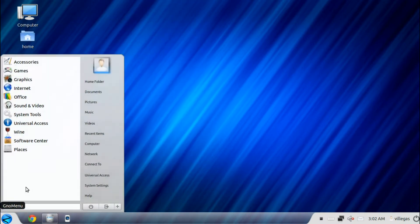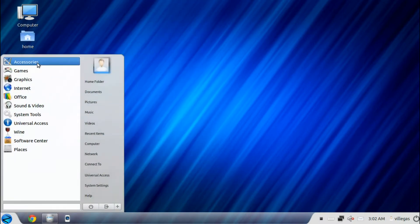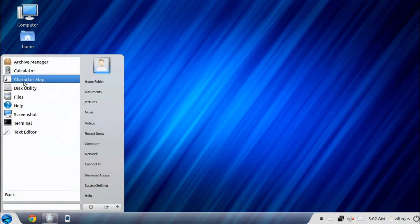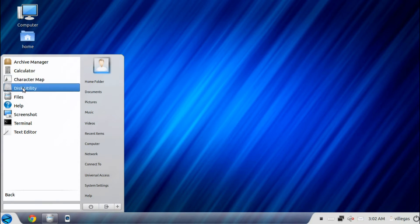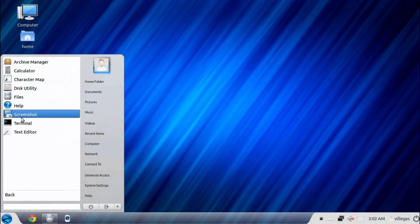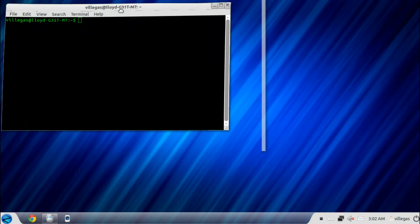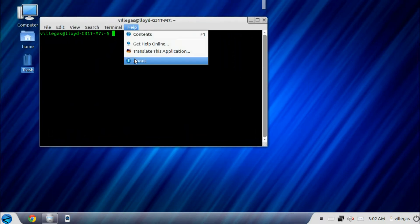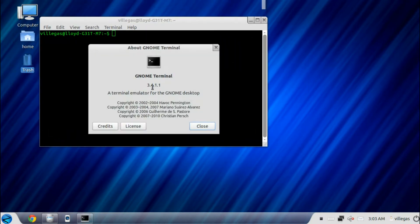On the Accessories menu, you get the Archive Manager, the calculator, the character map, the disk utility, files, help, screenshot, terminal. It is GNOME Terminal version 3.4.1.1.